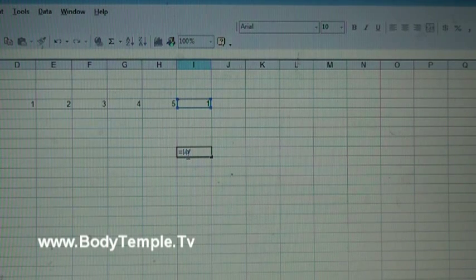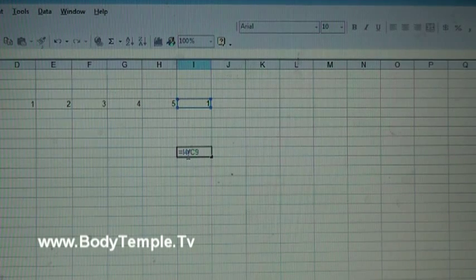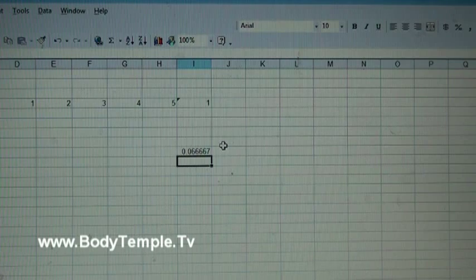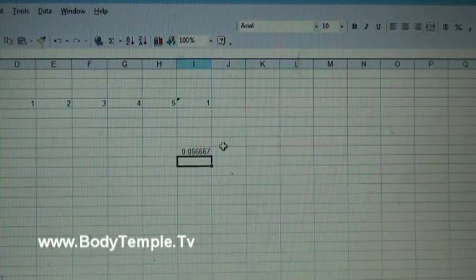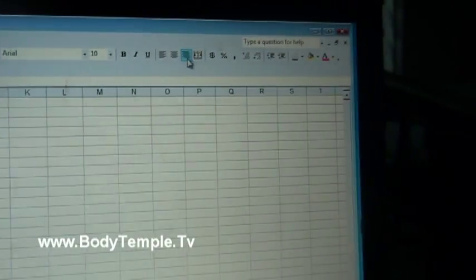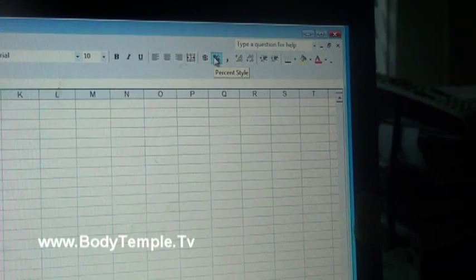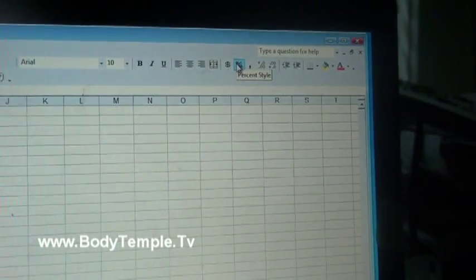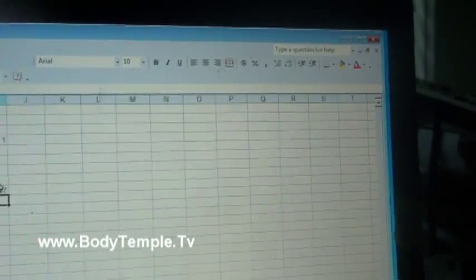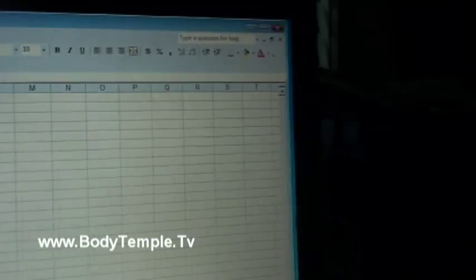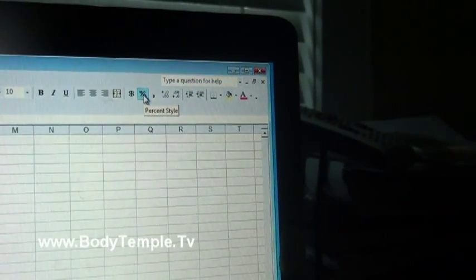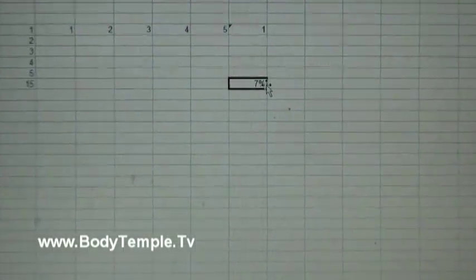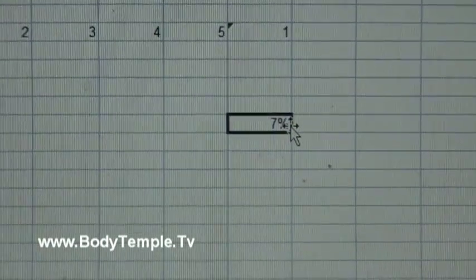That gives you a fraction, 0.6, 0.0 blah blah blah. Now if you want to convert that into percentage, you go up here to the top and see that percentage sign right there? You just click that - first you got to put the cursor on there, go up to the top and click percentage, and look, now you got 7 percent. So it converts it for you.